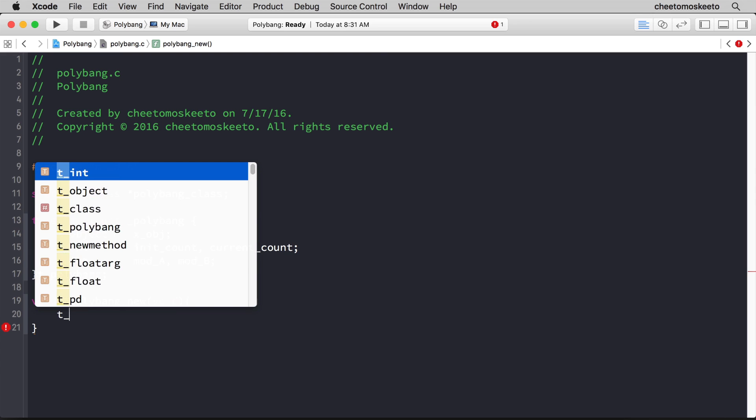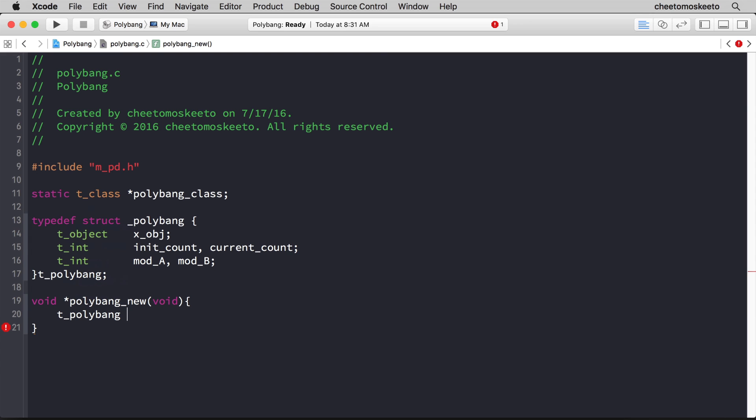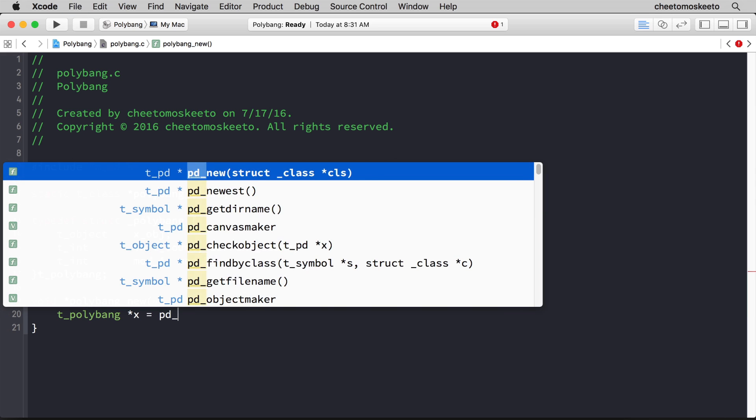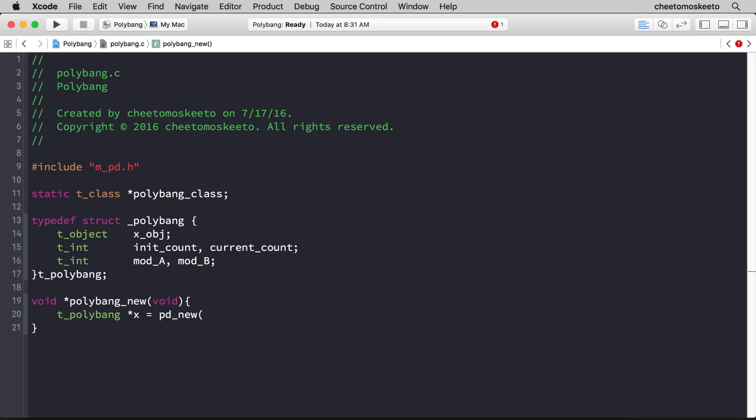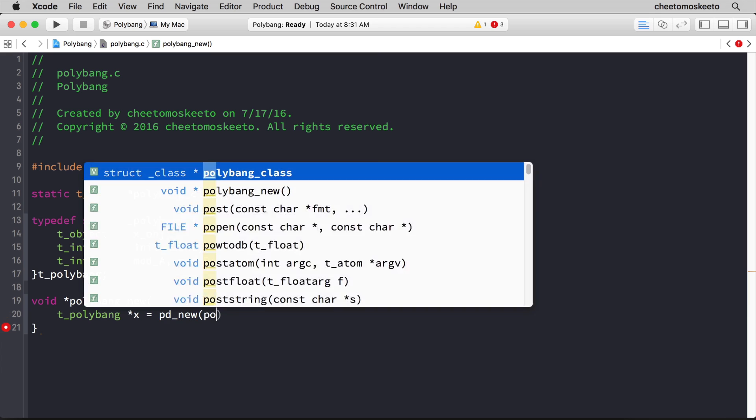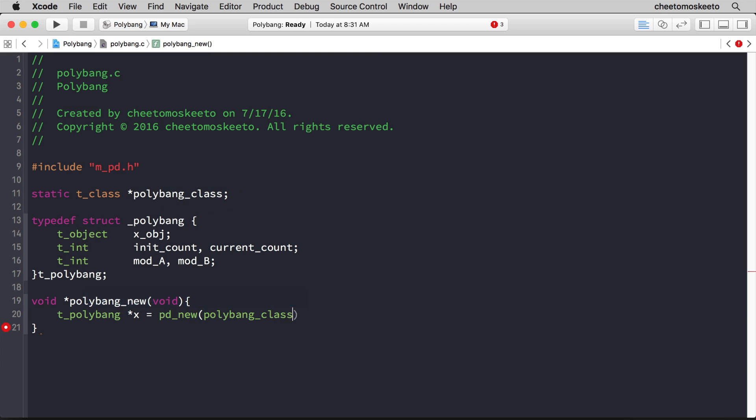We need to initialize a struct of the type polybang and return a pointer to it, so t_polybang, and we'll give this the variable the name x, and then we'll call pd_new, and here we pass the struct for the class, which is at line 11. So that's polybang_class, and really this is the pointer to that class.